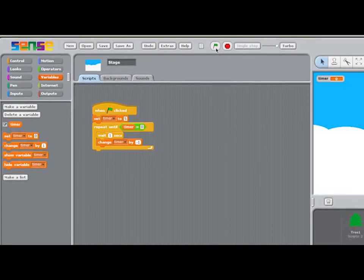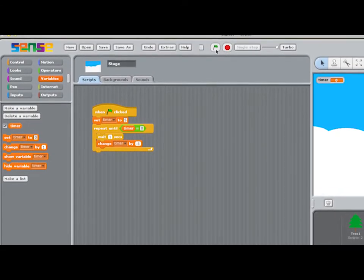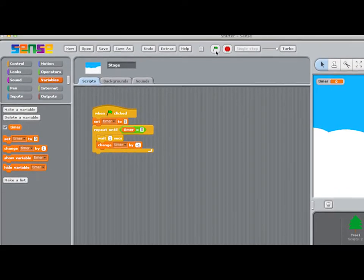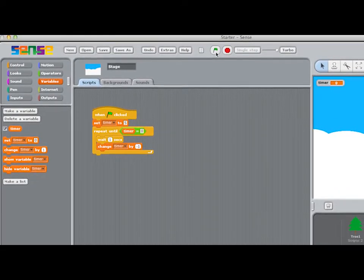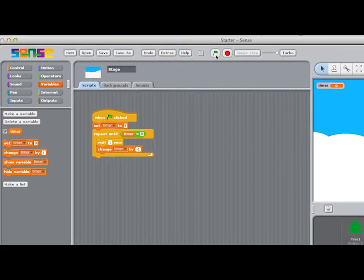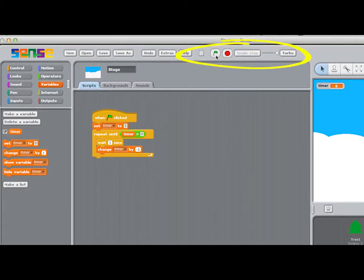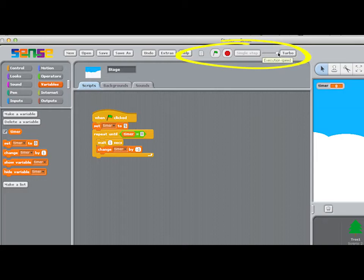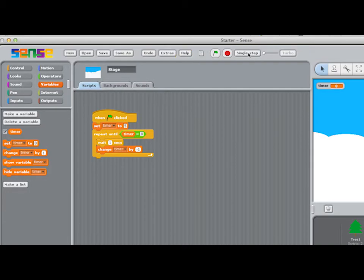Here's the finished script for the timer. I'm going to run the program in single step mode by clicking up here. This slows the program right down to allow you to see what happens as each instruction is carried out. It's a great tool for helping you to debug your programs.